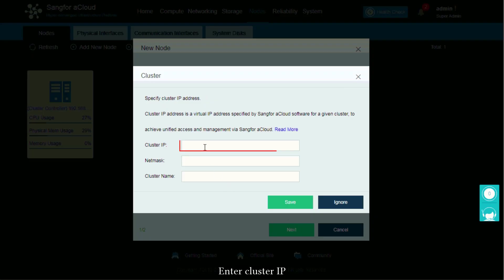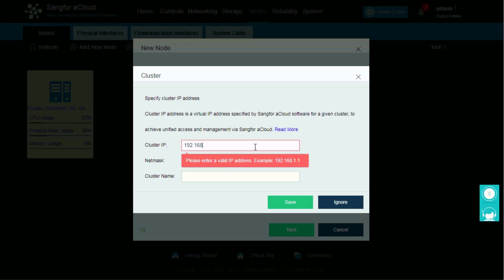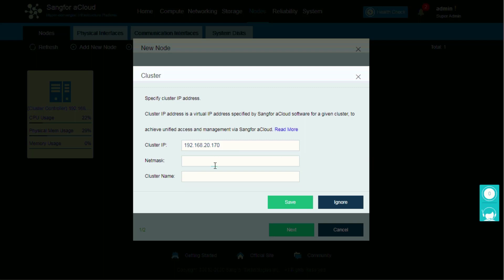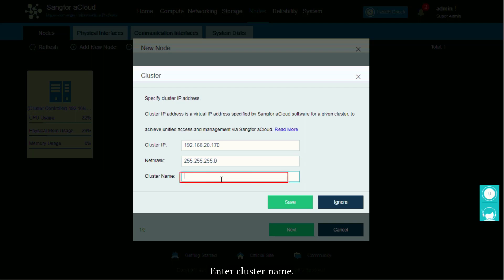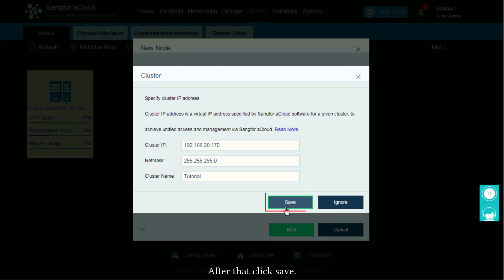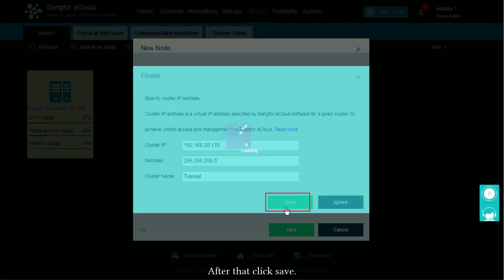Enter cluster IP, enter netmask, enter cluster name. After that, click Save.